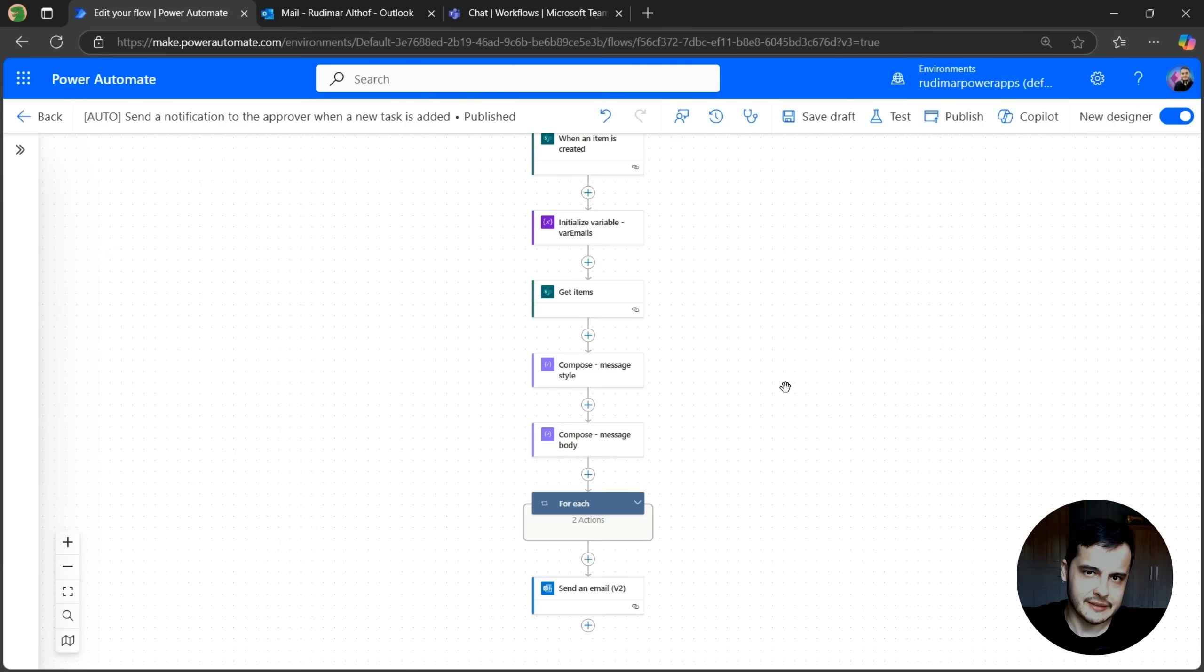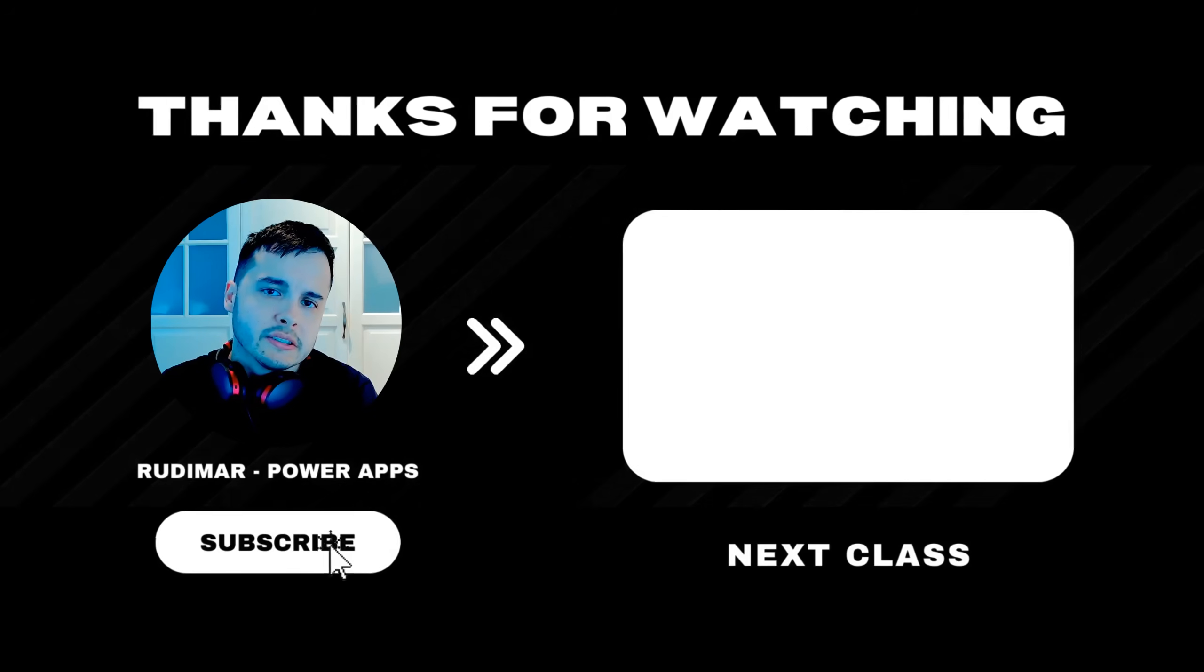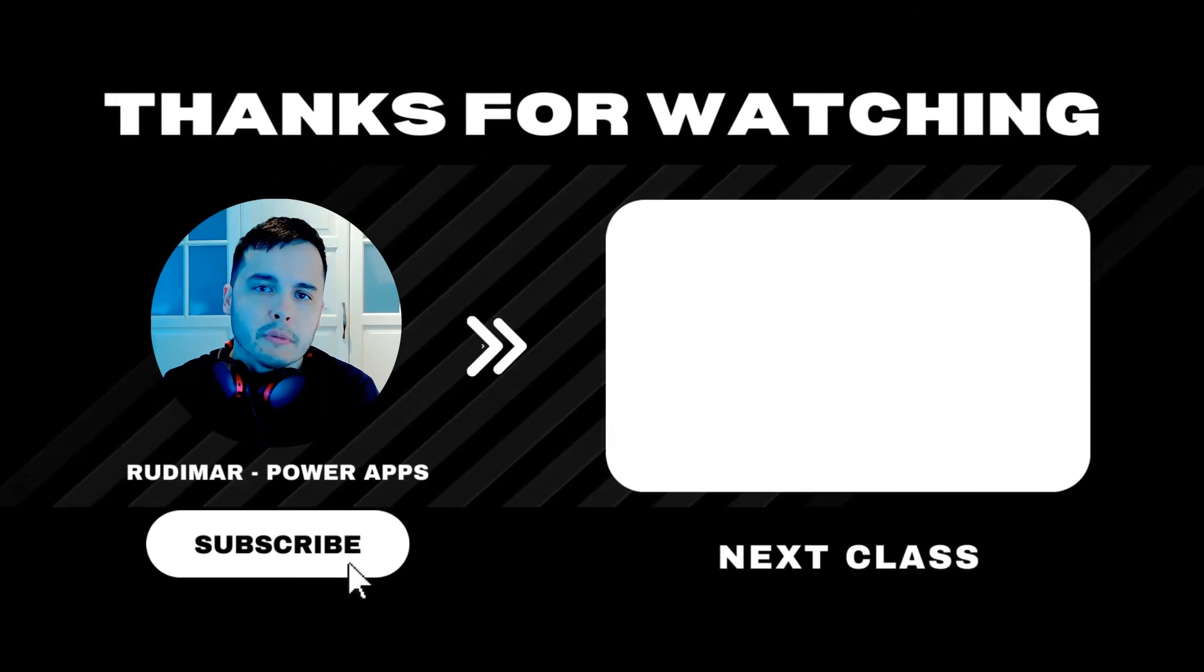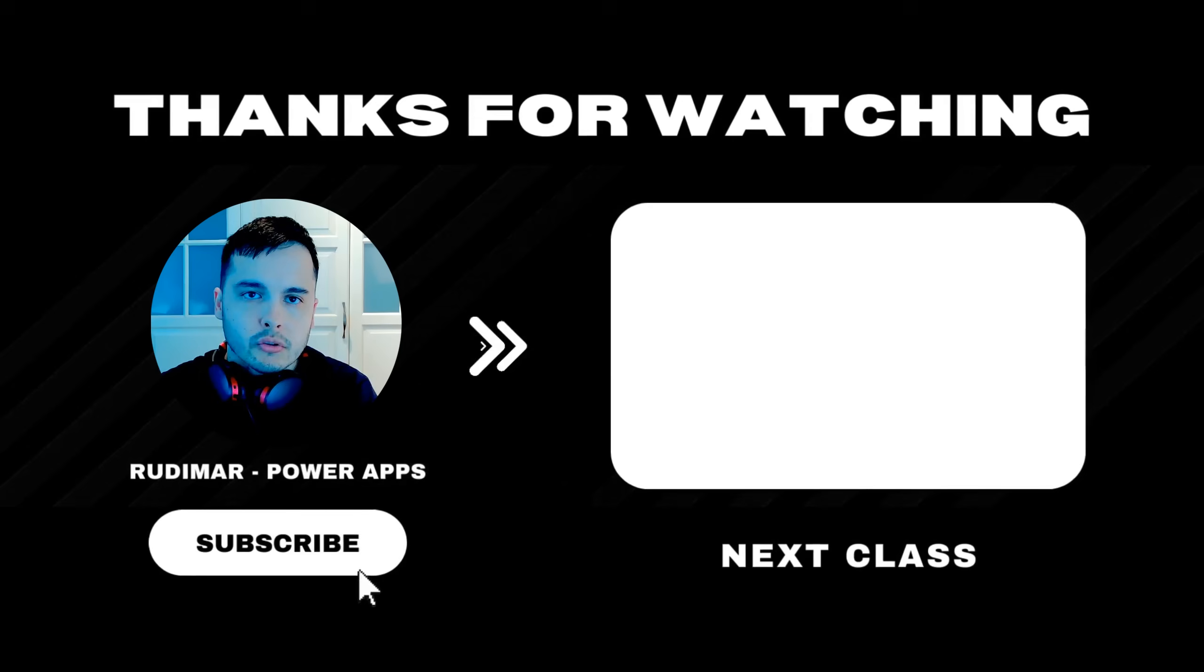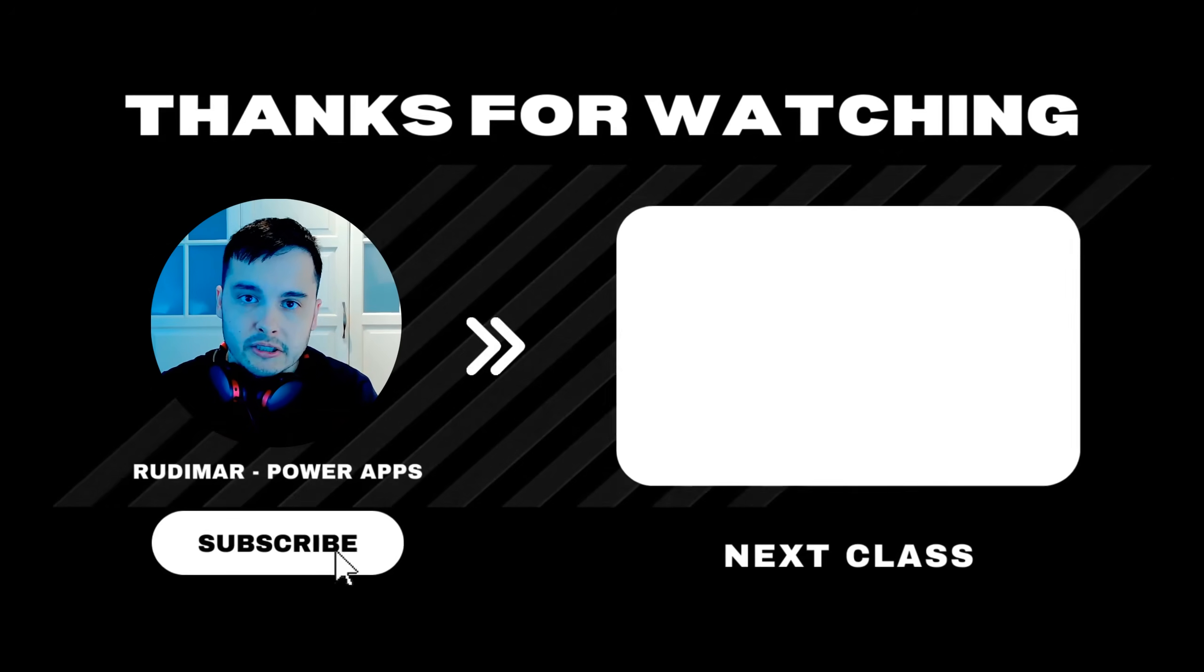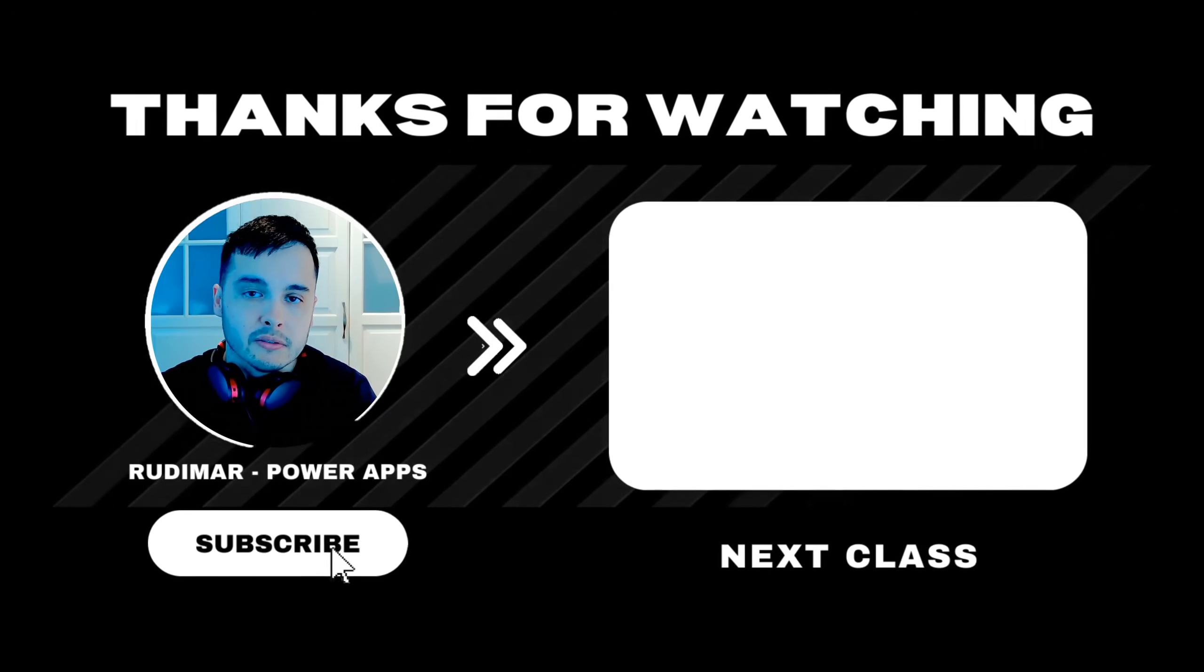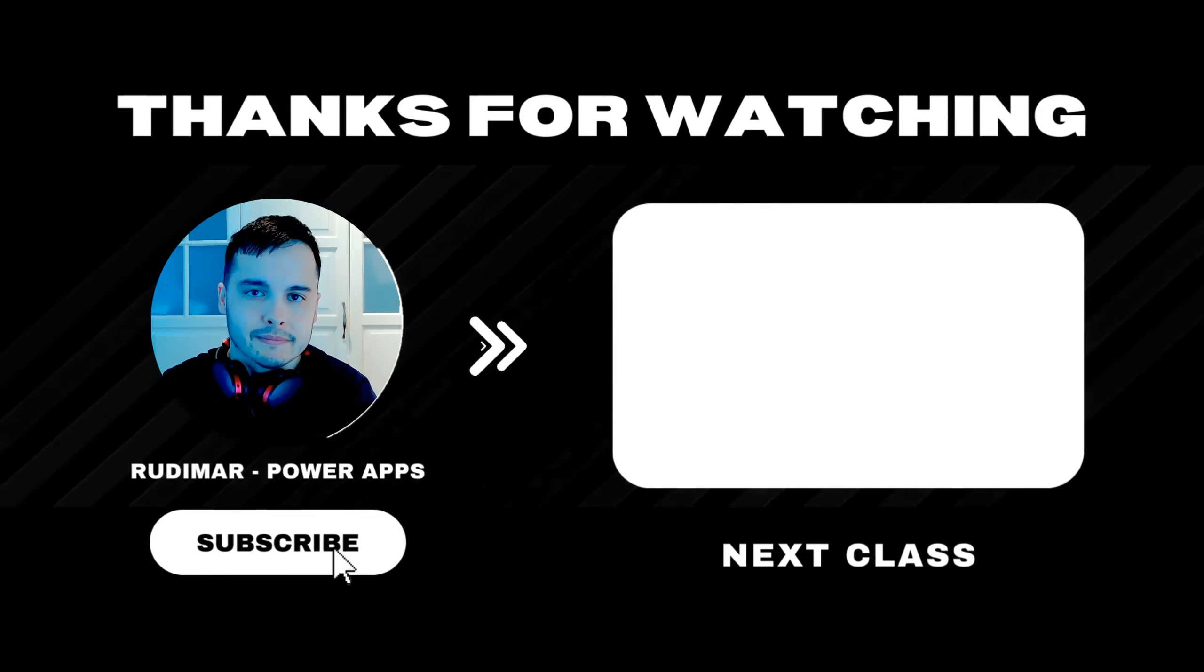And in the next lesson, we are just going to explore a little bit more the interface here. Some things that we didn't see yet before we go to the next type of flow. See you in there. Do you want to watch the classes without any interruptions? By becoming a channel member or purchasing the course, you can watch ad-free and support the future of my content creation. Check out the link in the description and in the pinned comment to get started. See you in the next lesson.